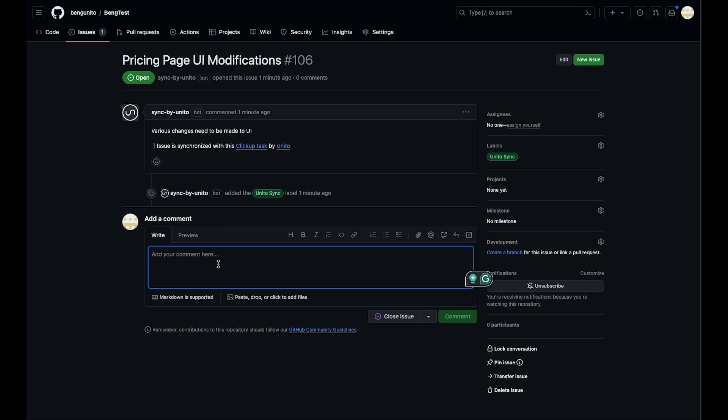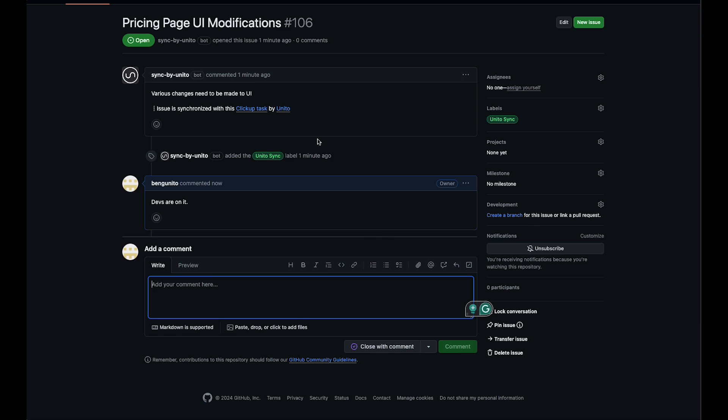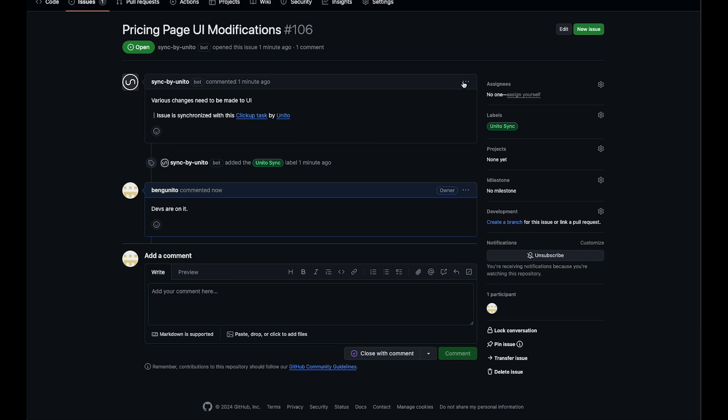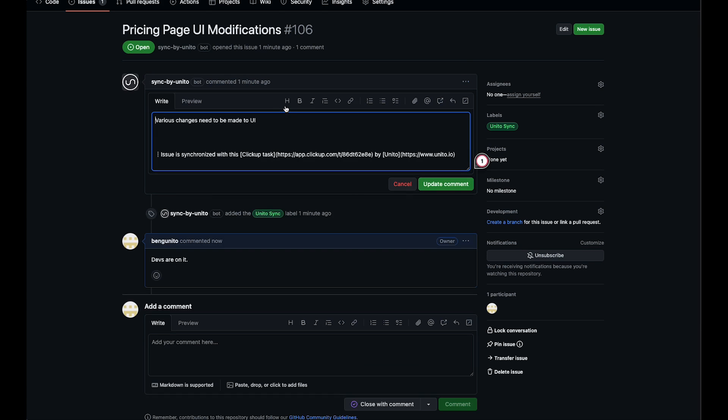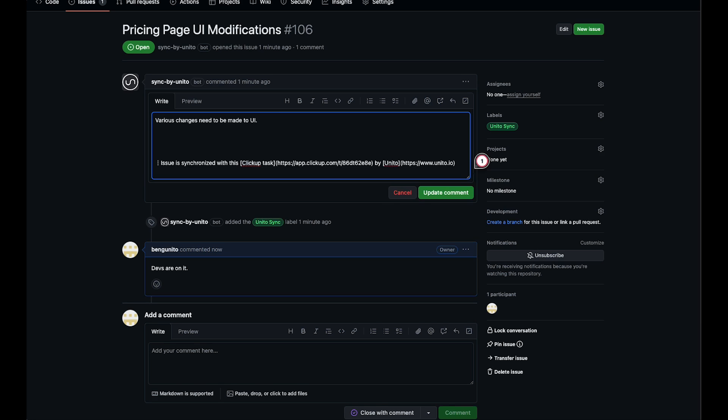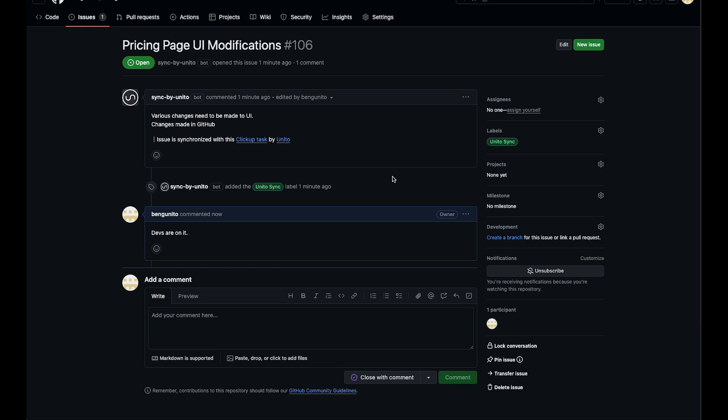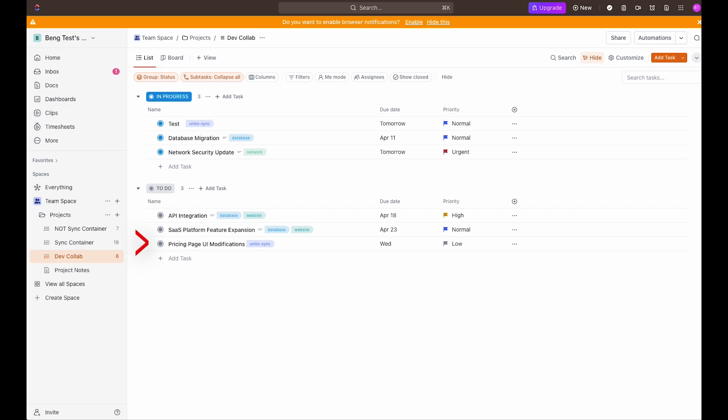So let's add a comment. Let's also make a modification to the description. Great, let's head back to ClickUp and see those sync over.